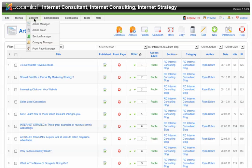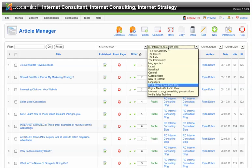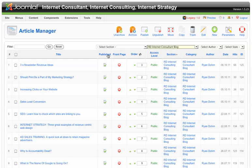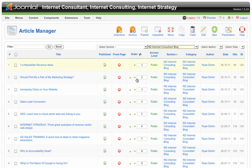So what we've done is we've gone to Content, Article Manager, or from the control panel we've just chosen Article Manager. Let's say we want to reorder the articles appearing within — I'm here within My Internet Consulting Blog. I'm going to choose that from the top, and remember when I'm done I'm going to have to put this back on Select Category or it's still going to only show these articles. Just a little tip there.